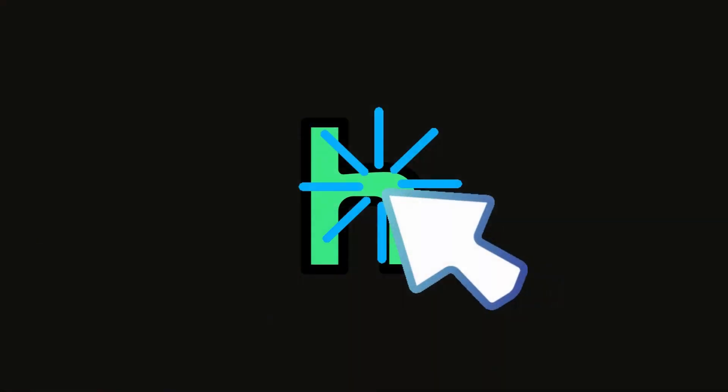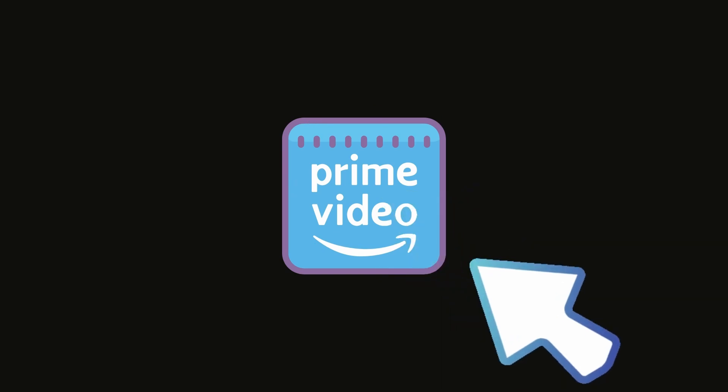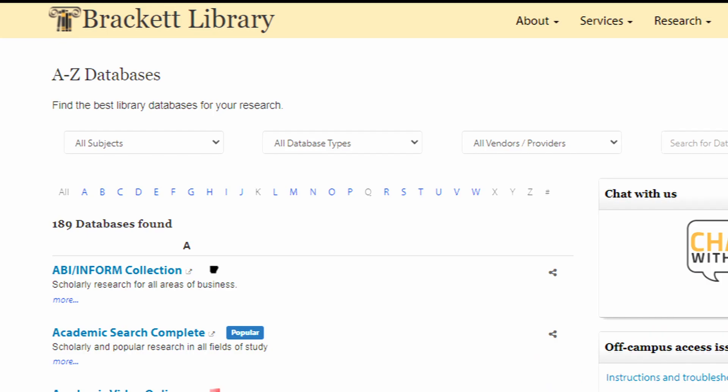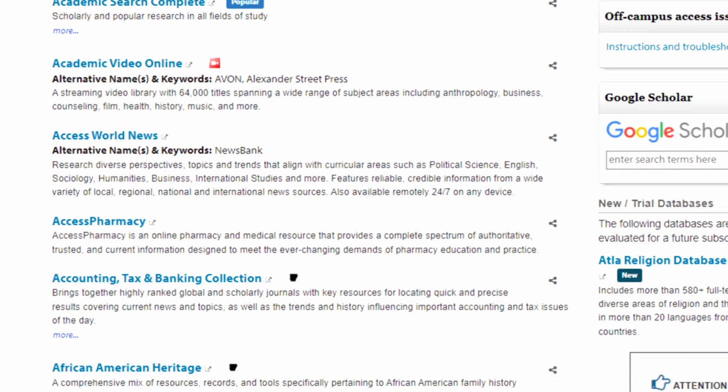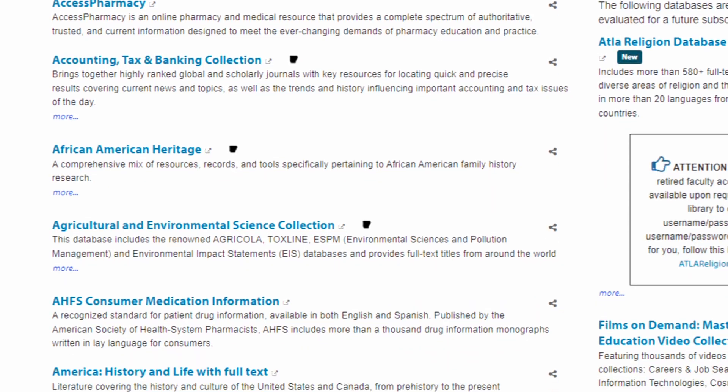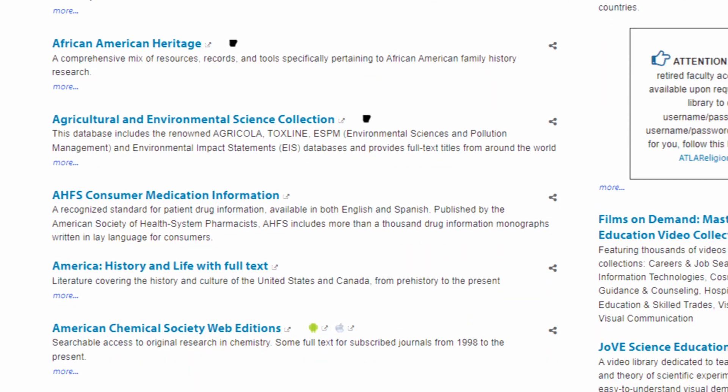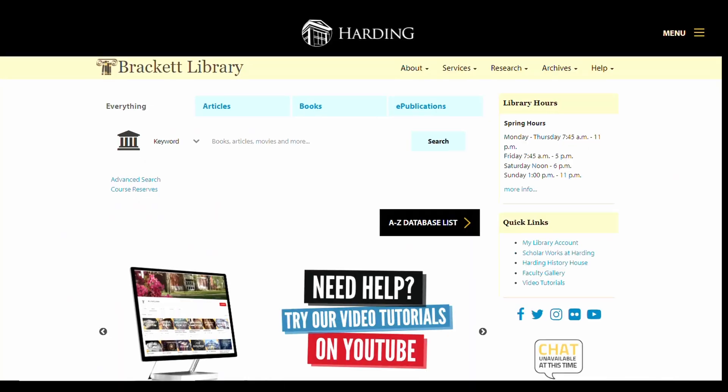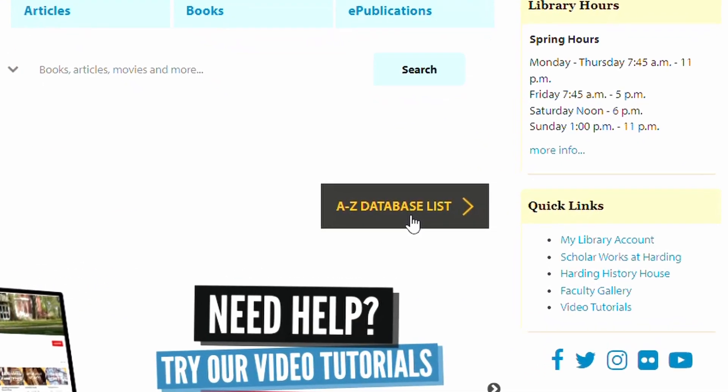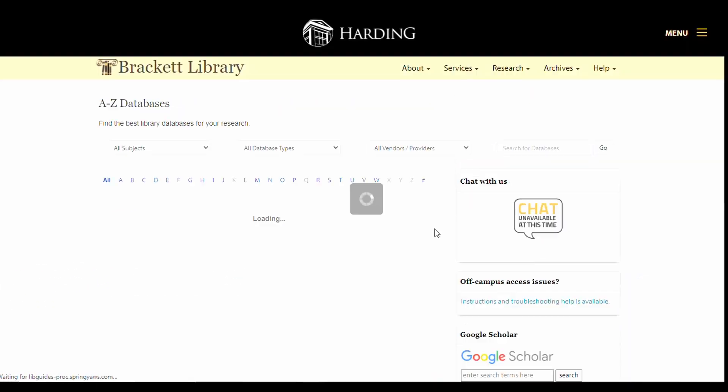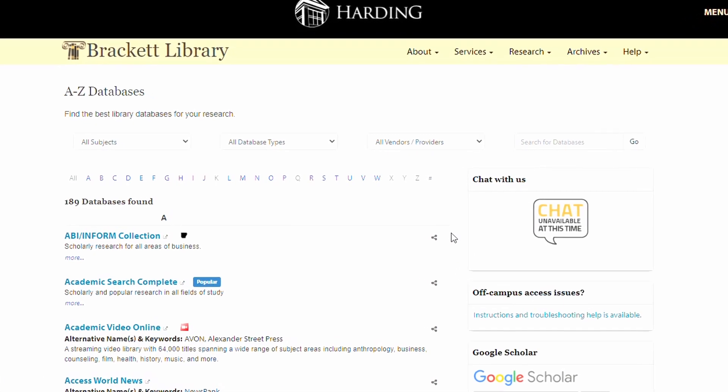Just as you might subscribe to more than one video streaming service in order to access more shows and movies, the library subscribes to many databases on your behalf to give you access to a huge selection of academic journals. Click A to Z database list to see all of the databases that Brackett Library subscribes to.